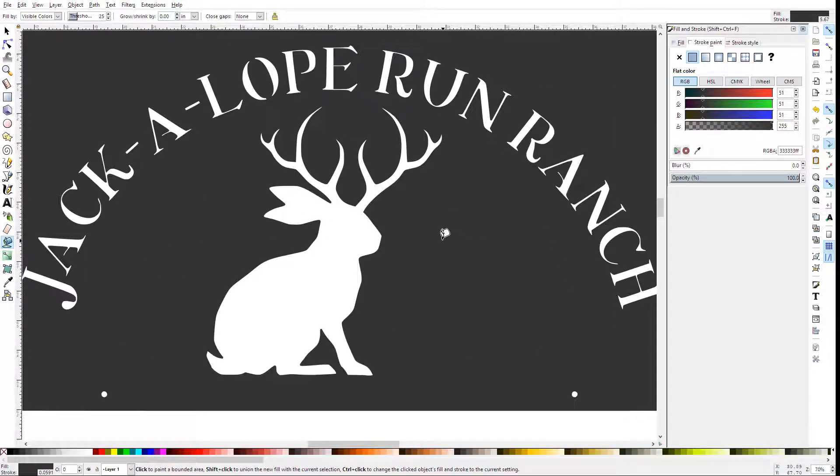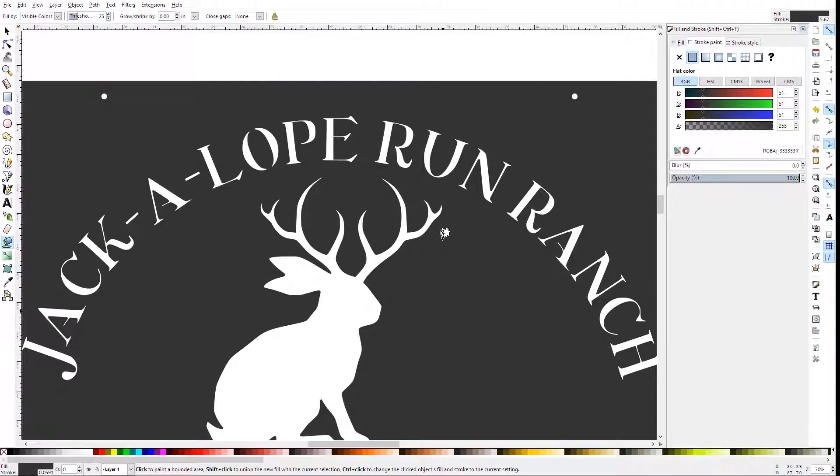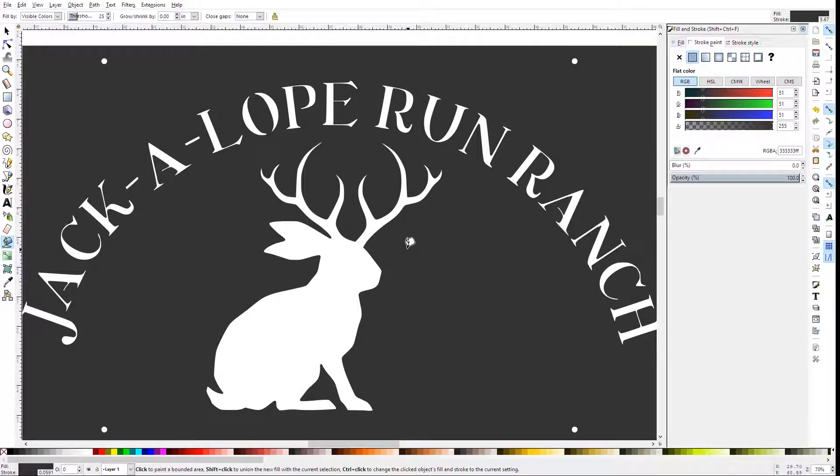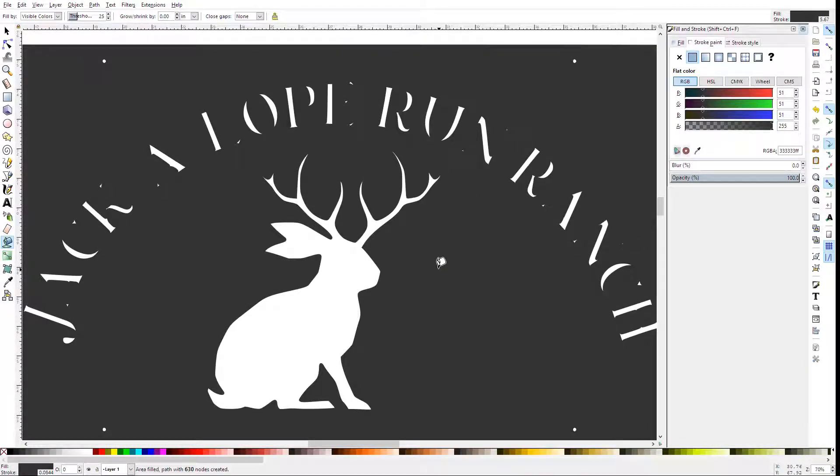When using that, zoom in as far as you can because this works in pixel space, and click anywhere in your vector to fill.